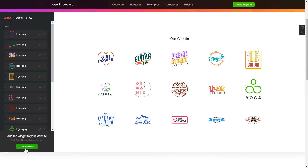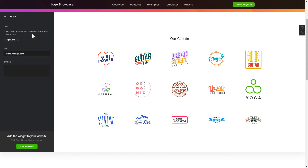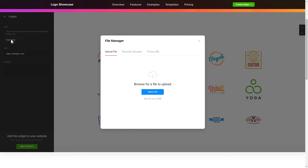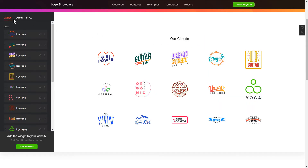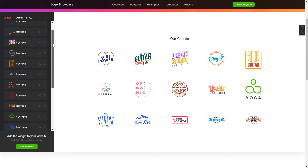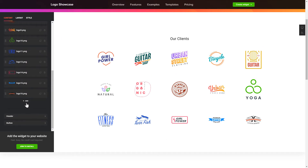To display your own logos, go to the Content tab. What you need to do is replace the default logos with your own ones. Click on a logo in the list and upload a file. You can remove the logos you don't need or add new ones. That's it! Your widget is ready.